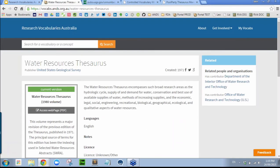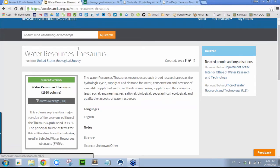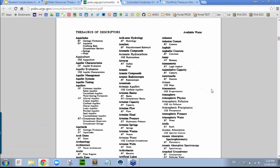Let's take a look at the first result. We've got the vocabulary and some metadata about it. You can see it's published by the USGS and has some related organisations. It was created in 1971 and the current version is the 1980 version, which actually links out to the USGS website where the vocabulary is available in PDF form. This format is great for people to use — as a researcher you might want to describe your research using this thesaurus and share it with colleagues. However, it's not really available in a machine-readable format.